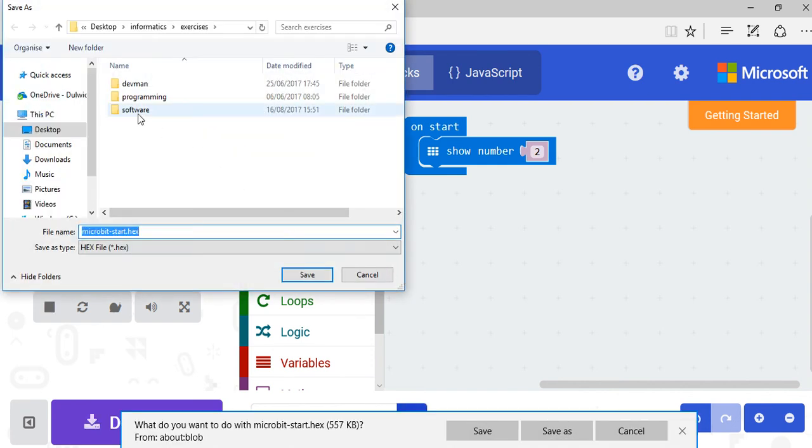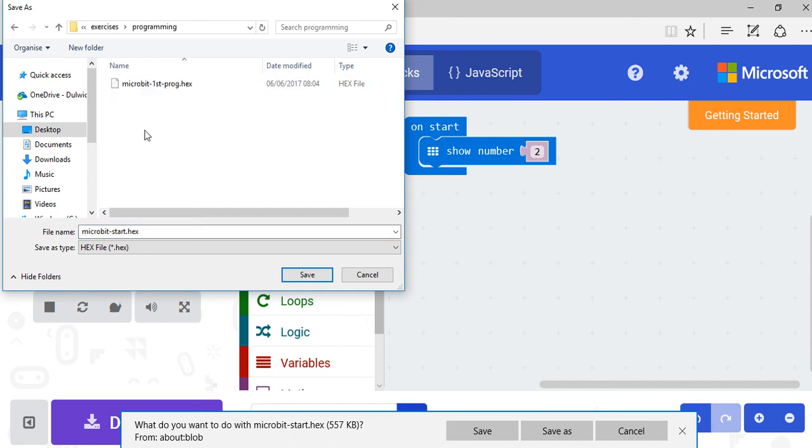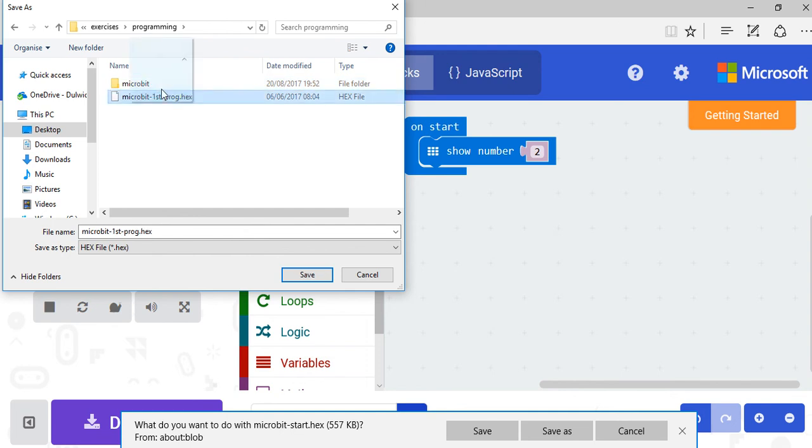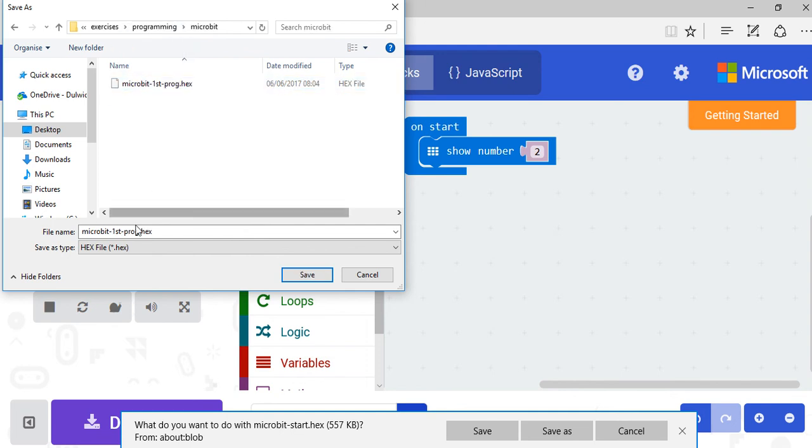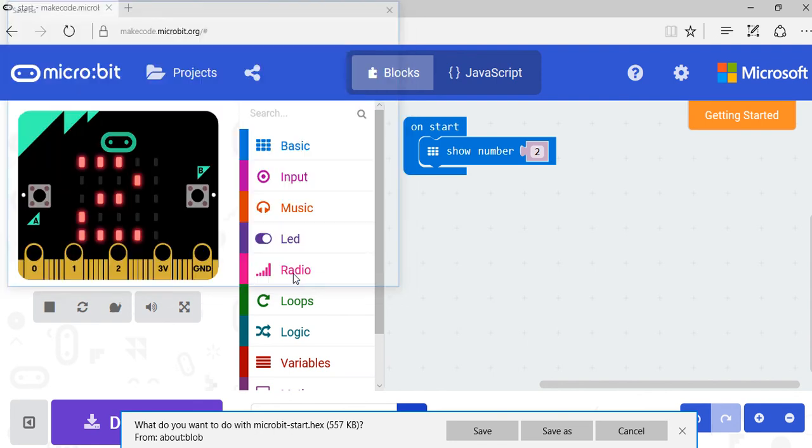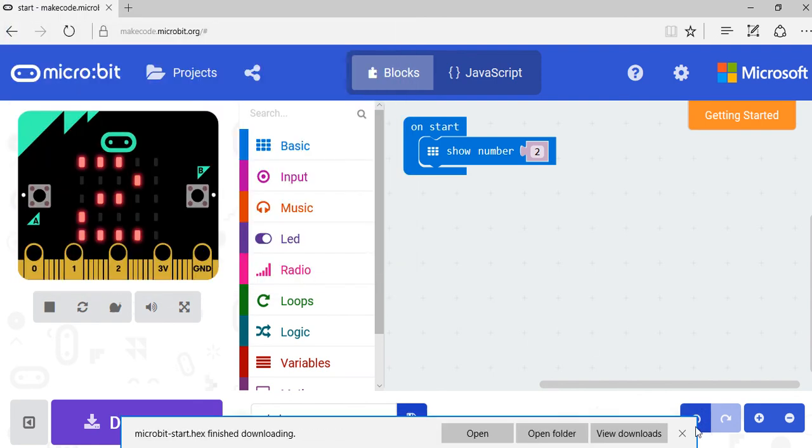And then I can put this into my Programming folder. I might want to create a new folder here called microbit just so I know where my micro:bit stuff is. I'm going to call this microbit-start.hex and save it.